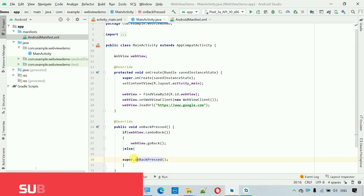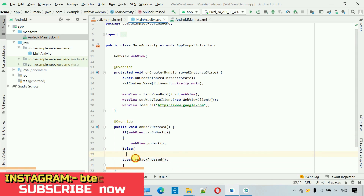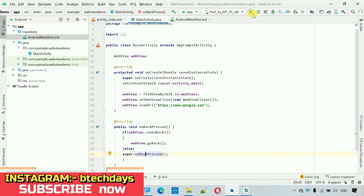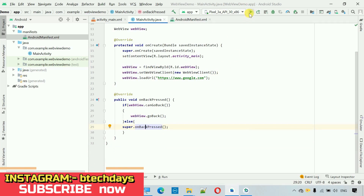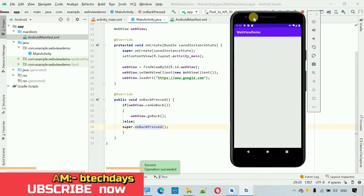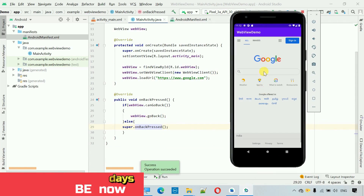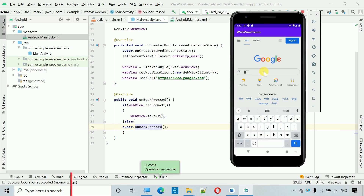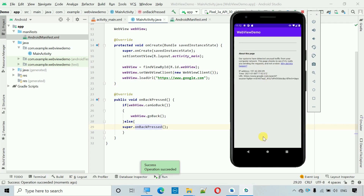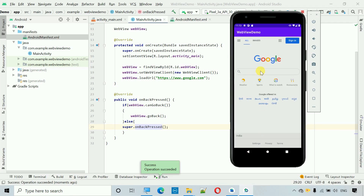In the else block add: super.onBackPressed(). Now let's start this and check. I've started and I'm searching for 'BDX days' again — this time when I click back, we move to the previous page correctly.